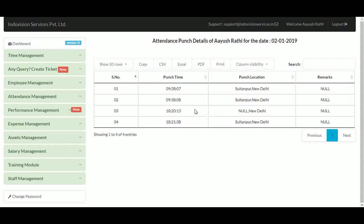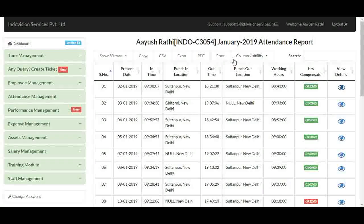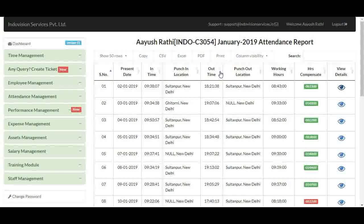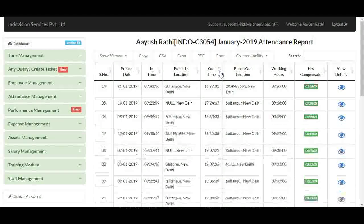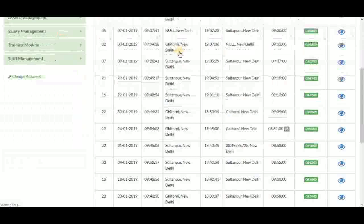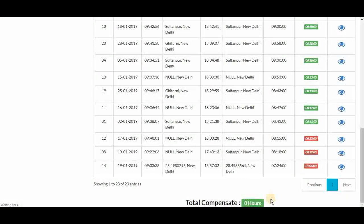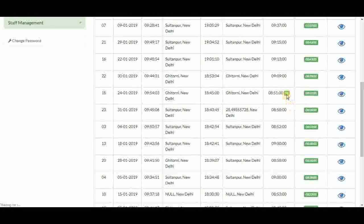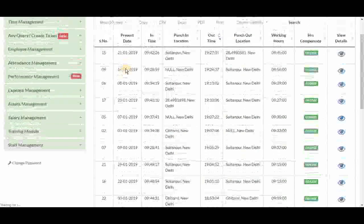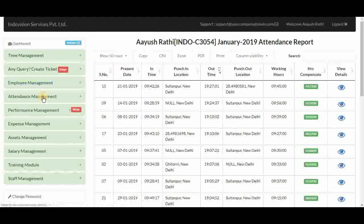We can also save this table outside of the InfoPortal with export options, and sort the table column-wise using the sort triangles. Below, we have total compensate of 0 hours because the employee's total working hours are more than the minimum required. There is also a little 'M' indicator that says misspunch approved — we'll cover misspunch shortly.